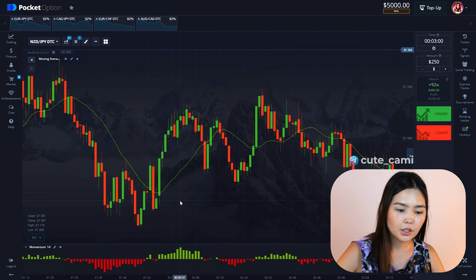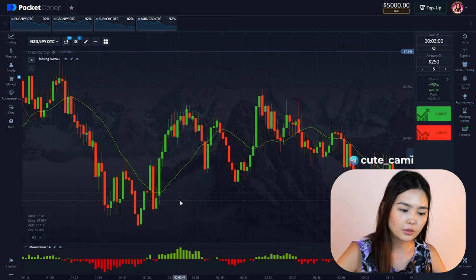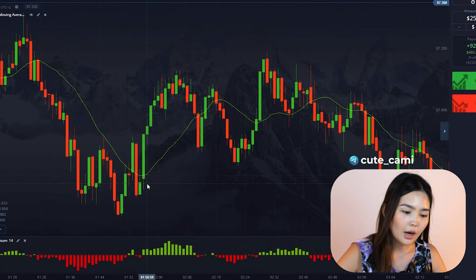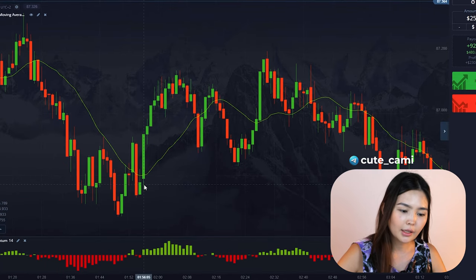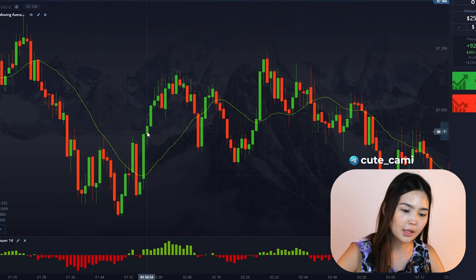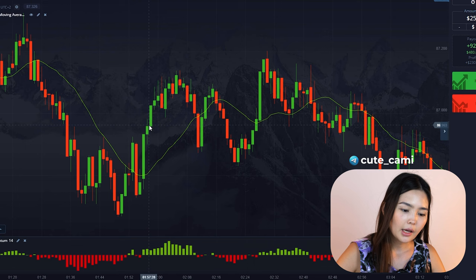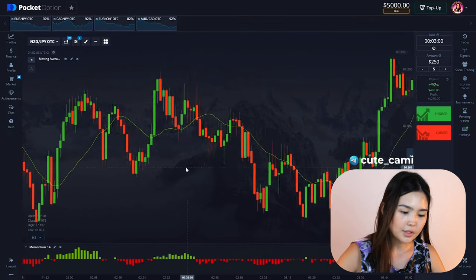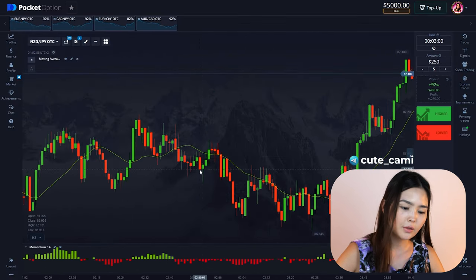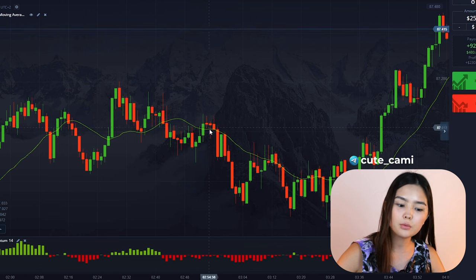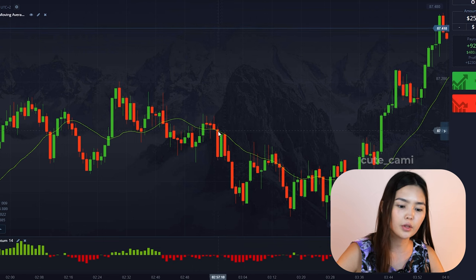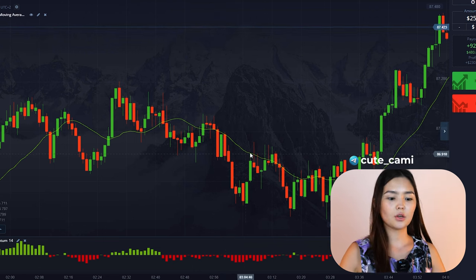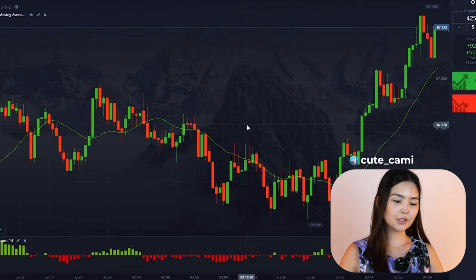For the strategy, the conditions for entering a trade are as simple as possible. We enter an up trade when the candle closes higher than MA 20 and Momentum is higher than 0. For a down trade, we wait for the candle to close and Momentum should be lower than 0. We are all set, so let's move on to practice.